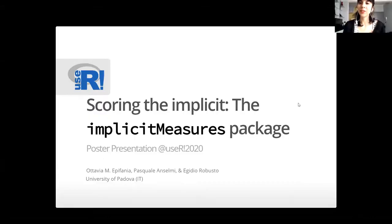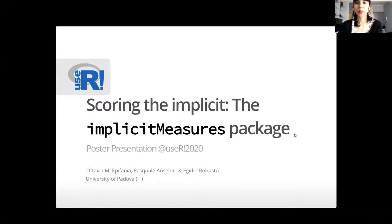Hello everybody, today I'm going to talk to you about my R package for Computing Implicit Measures course.